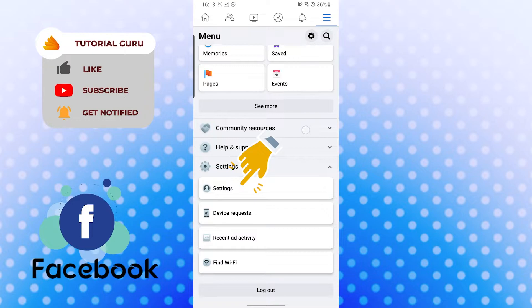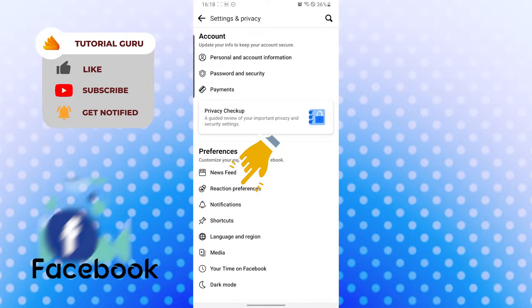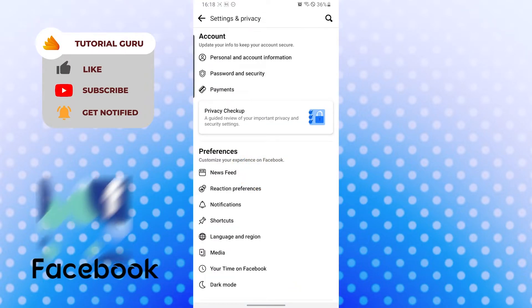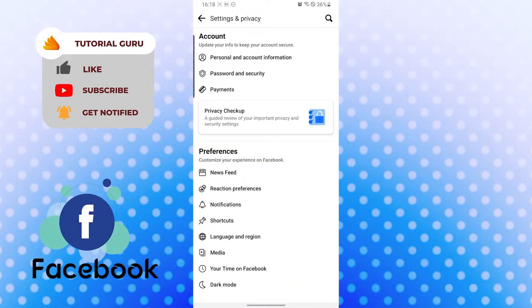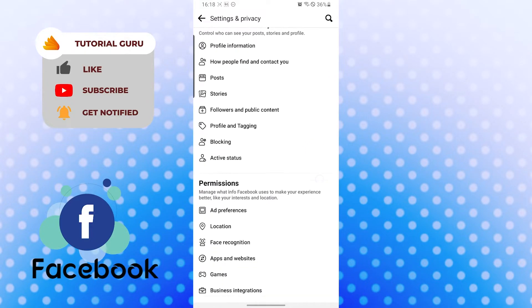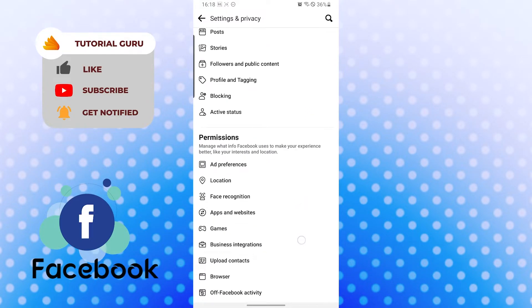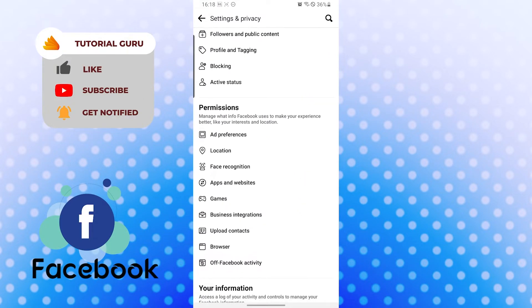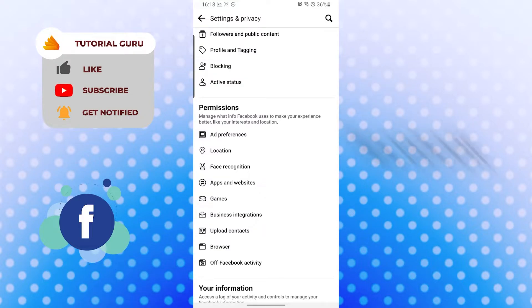After that you will need to scroll down to Permissions. Let's go. When you are over here on the Permissions category, now you will need to find the Upload Contacts option over here.